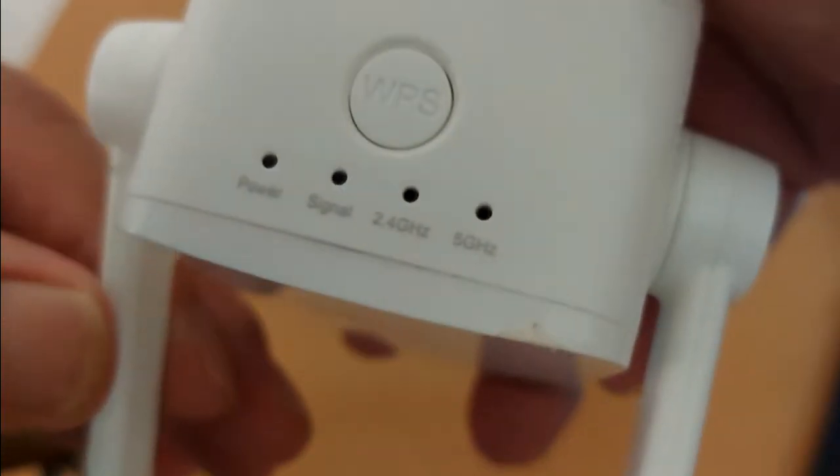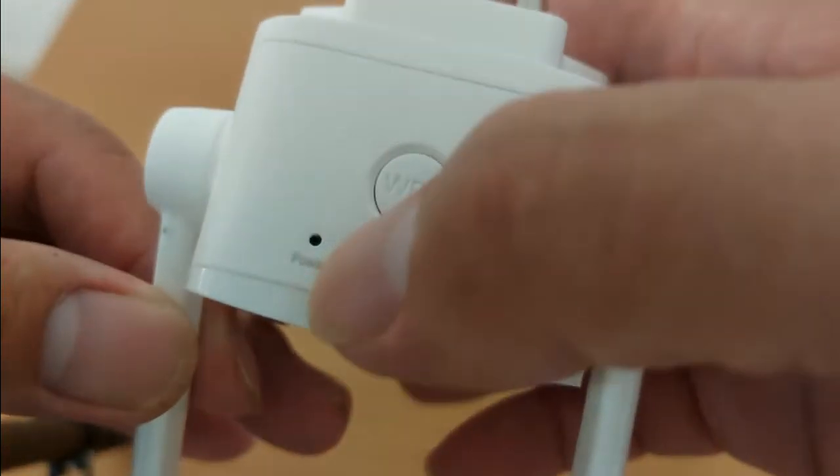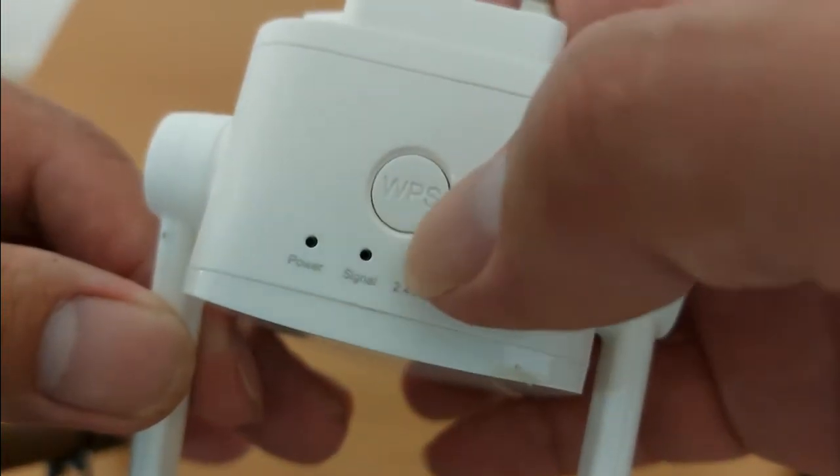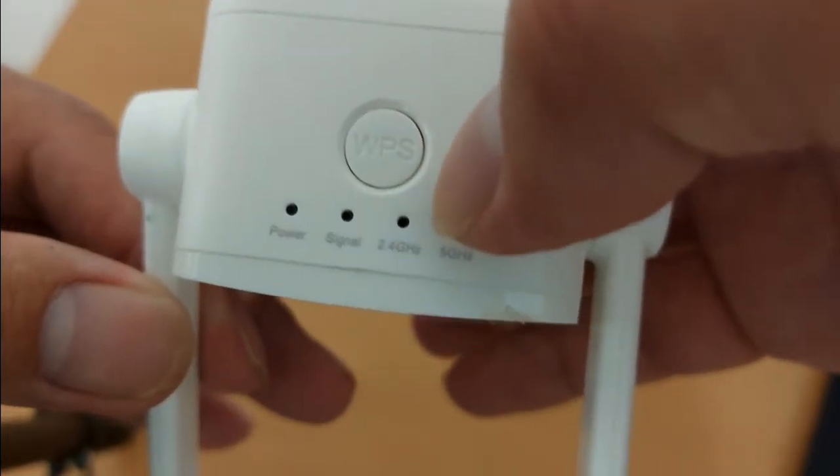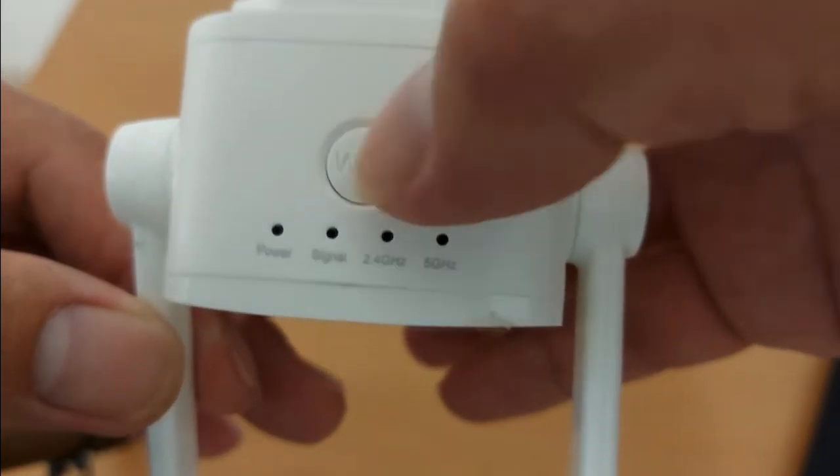Looking at the device, it has four LED lights which are power, signals, 2.4 GHz and 5 GHz indicators.